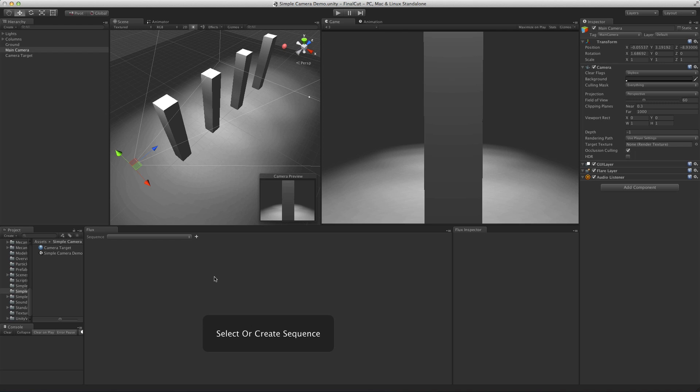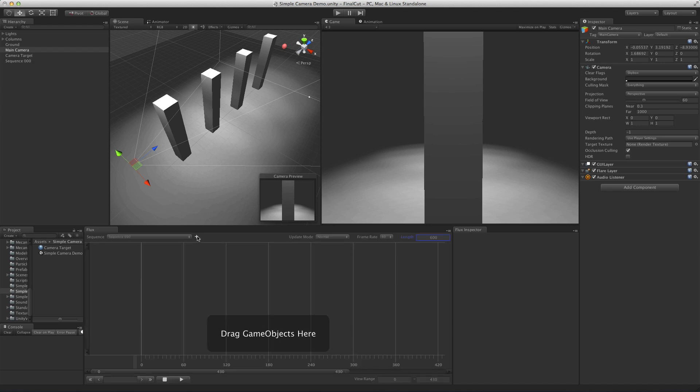The second way, which is what we suggest you use most of the time, is based on targets. Basically you animate the camera's position, and then you give it a target to look at. Not only is it much easier to set up, but it gives you far better results faster. We're going to be focusing on this approach for this video.